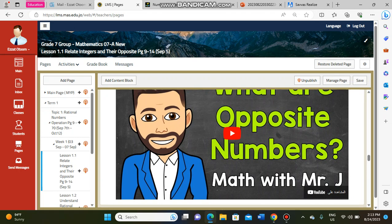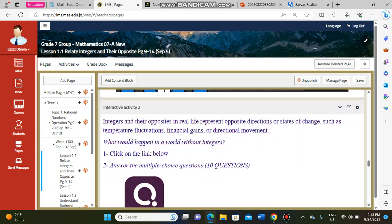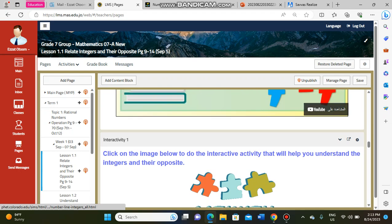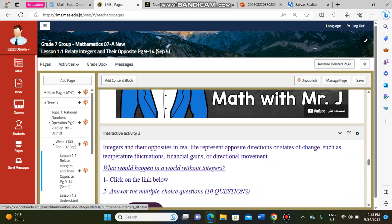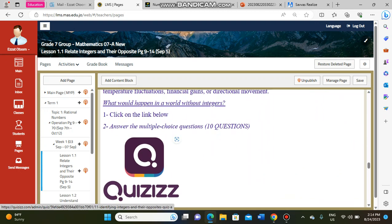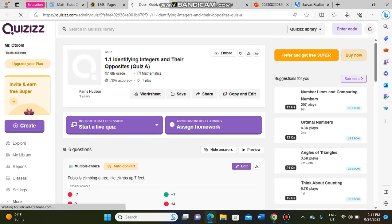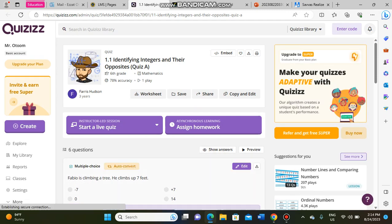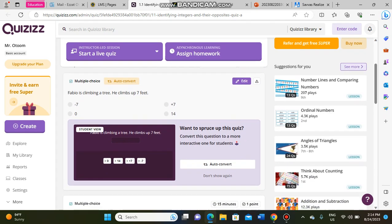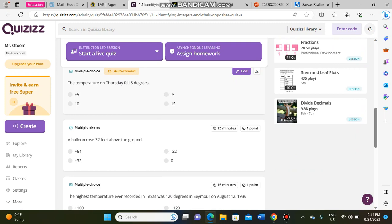Tutorial 2 is another video that explains the lesson in a different way. After watching both videos and completing the activity, you should be able to solve questions. There are also quizzes — pressing on the picture takes you directly to multiple-choice questions to help you assess yourself, and you will find the answers at the end.